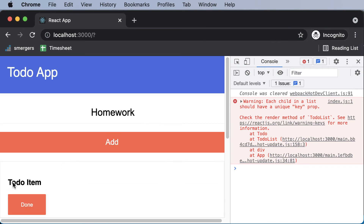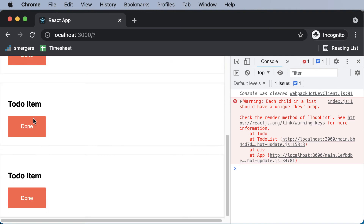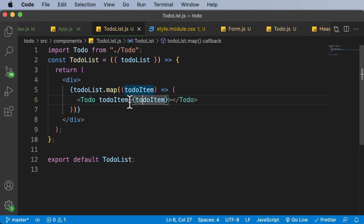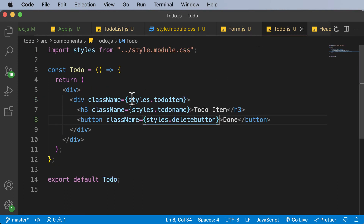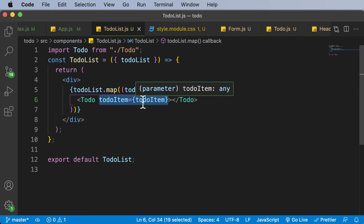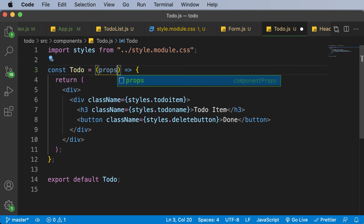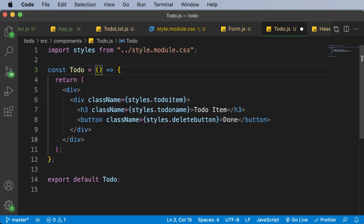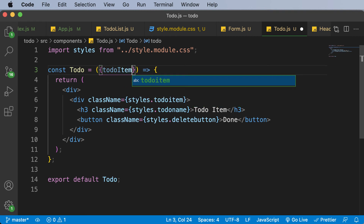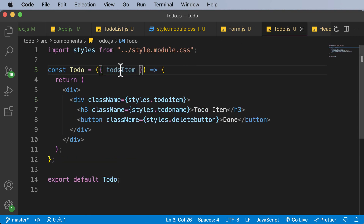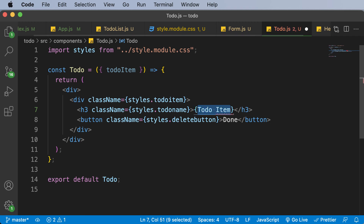However, if you look at the component, all of them are named 'to-do item' without the actual names like homework, lunch, and dinner. That's because we passed todoItem as a prop but haven't made use of it yet. So in the Todo component, we need to receive those props — and it's better to destructure them. I destructure todoItem from props, then display it in curly braces in the JSX. Now the actual to-do items are shown — pretty cool!